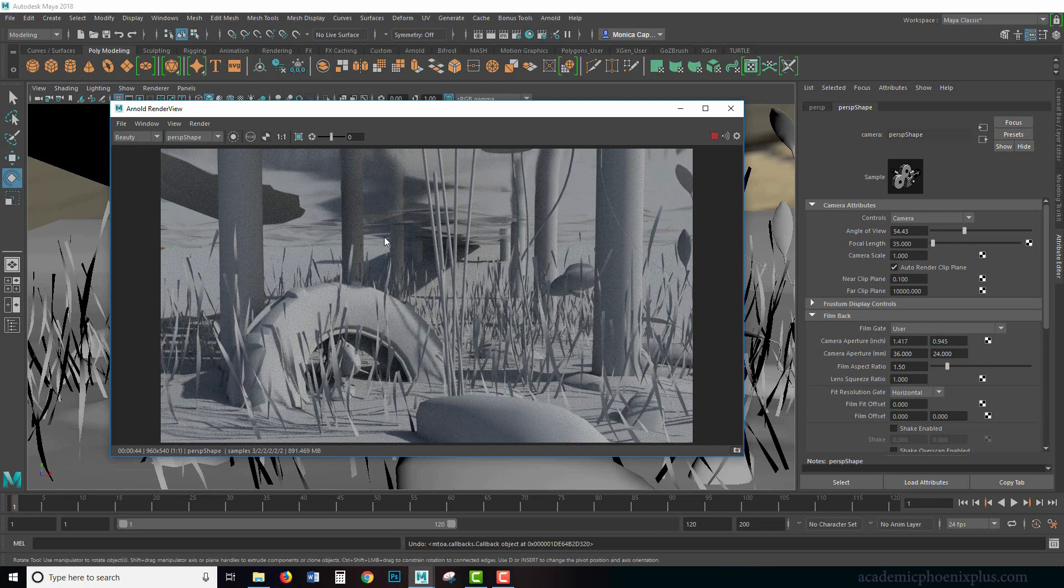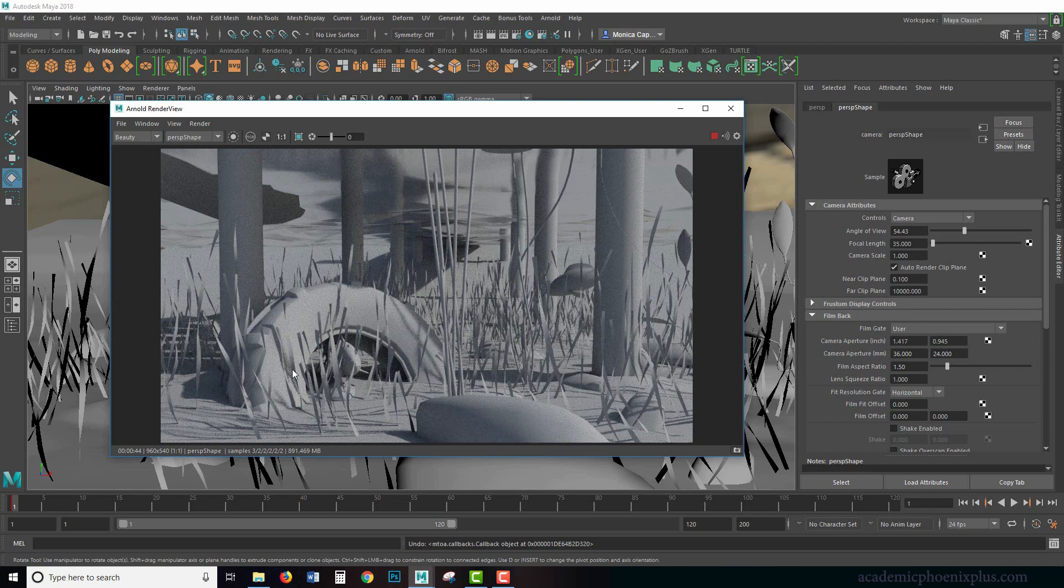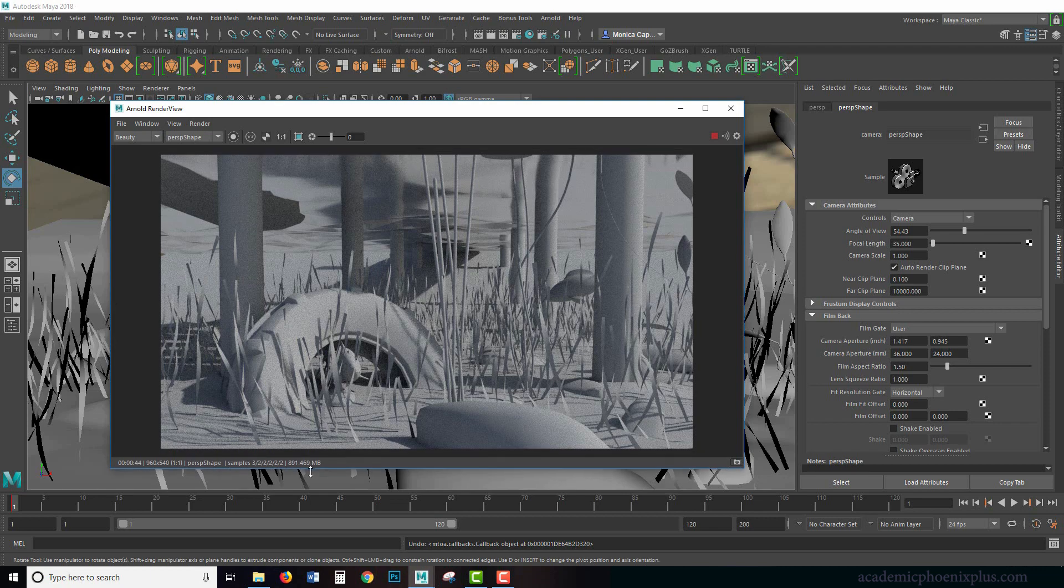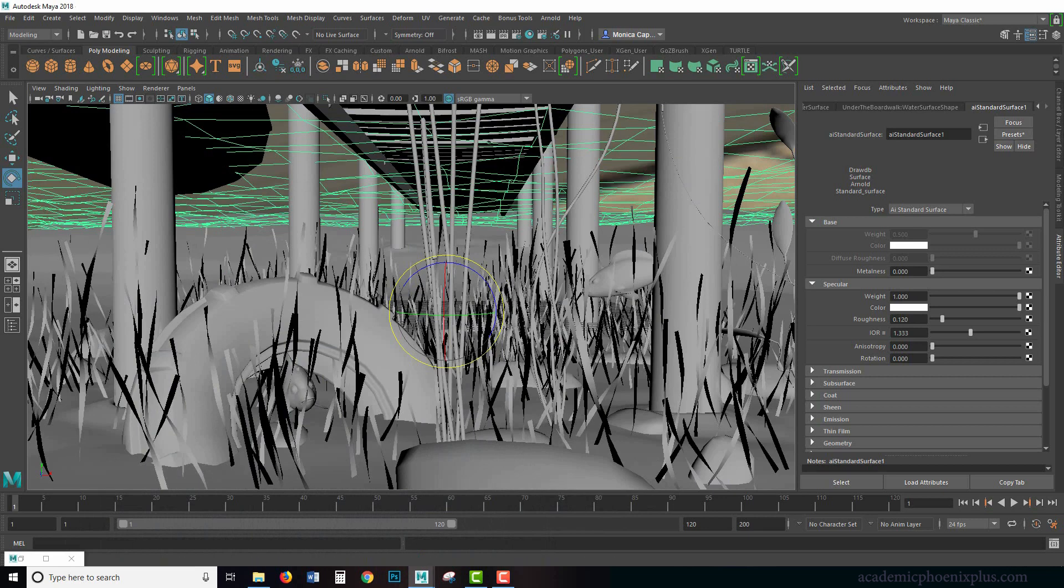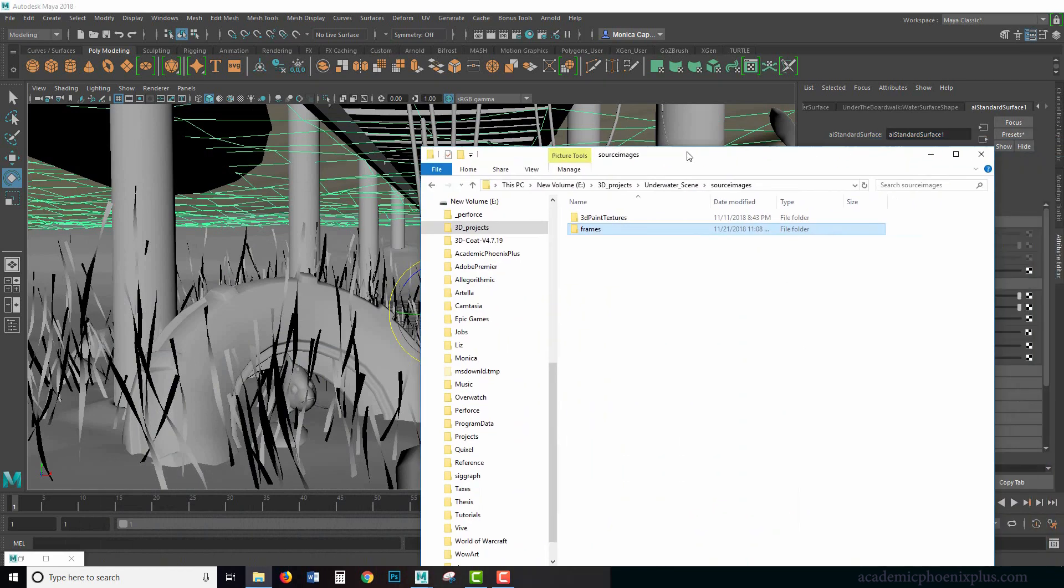Arnold, the way it renders things, can't really calculate caustic based on light. It actually calculates this based on the camera. So therefore we have to fake our caustics and I'm going to show you how. There's really a fun way of doing this.